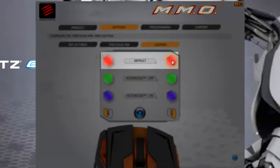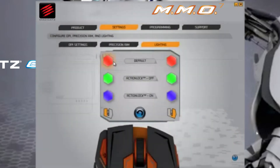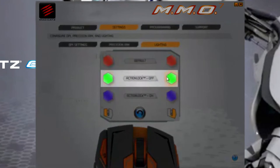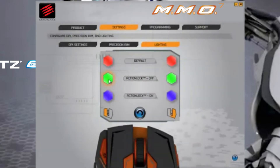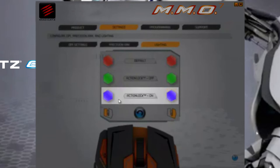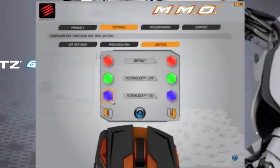The default colour indicates that the mouse can be used normally as you would expect. Action lock off indicates that an action lock button has been clicked but neither the left or right mouse buttons are active. Action lock on indicates that an action lock button has been pressed and the corresponding mouse button has been clicked, resulting in constant input to the PC. This is useful for controlling character and camera movements in game.